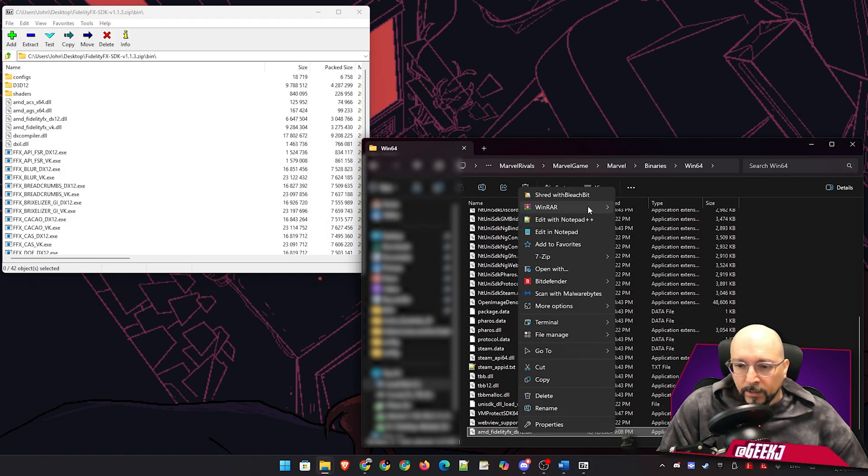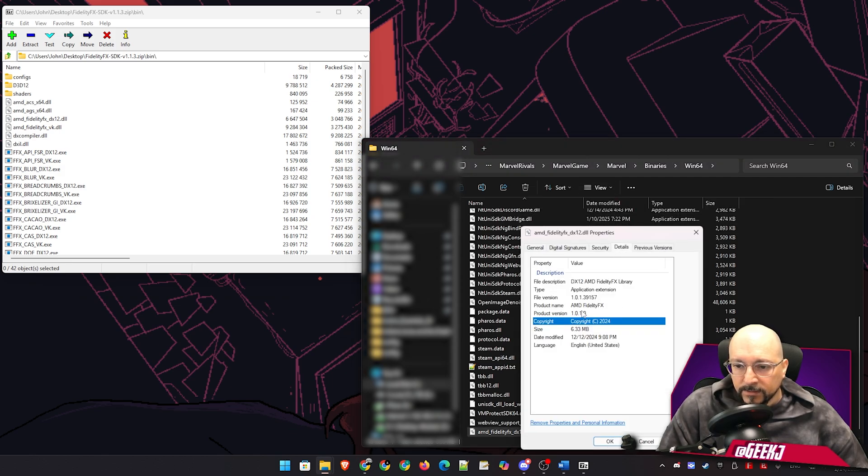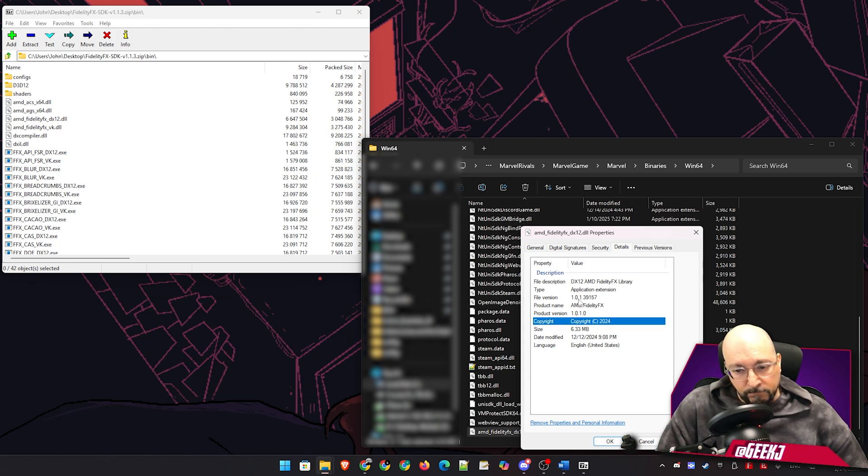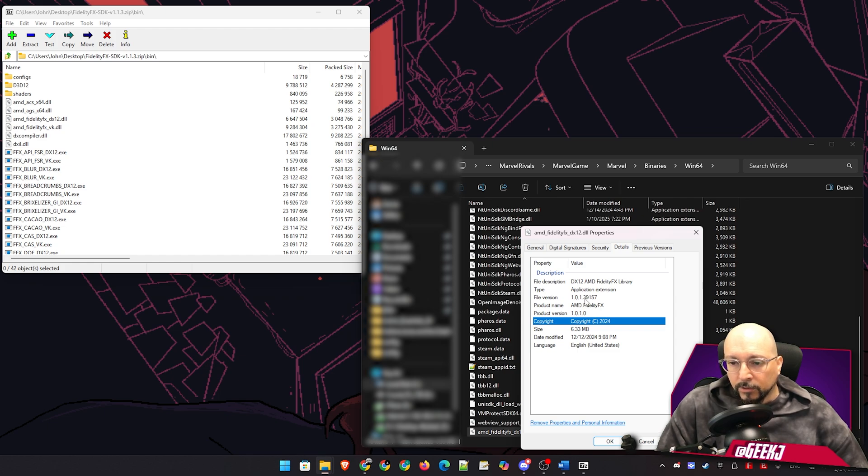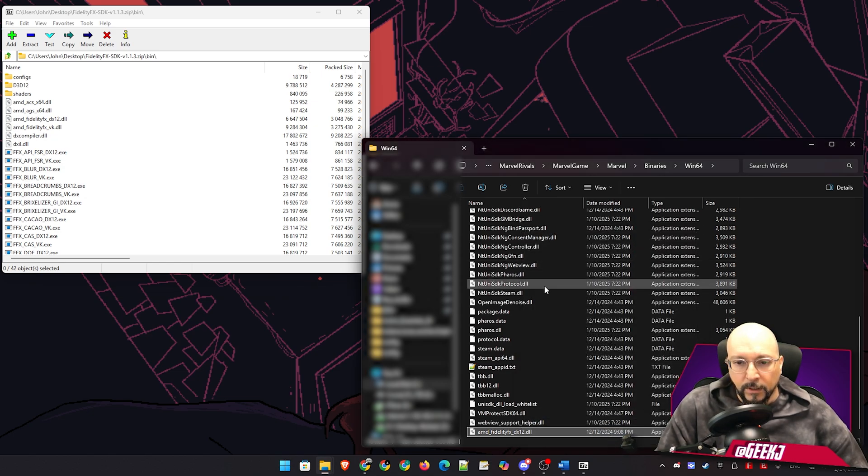I will right click on this, go to properties, details, and you can see this is a very new version of the AMD FSR. It's 1.0.1.39157. So a completely different version, very very new compared to the previous one.